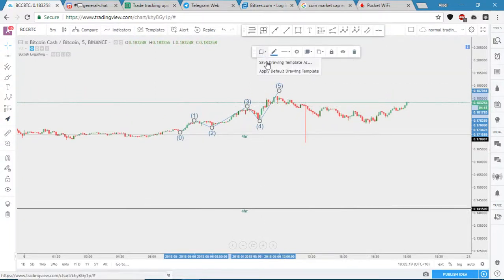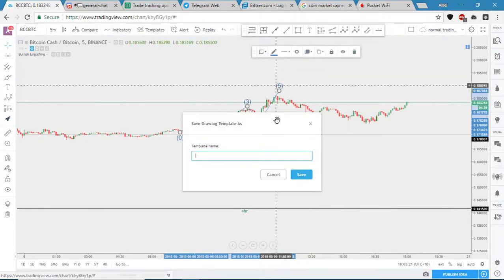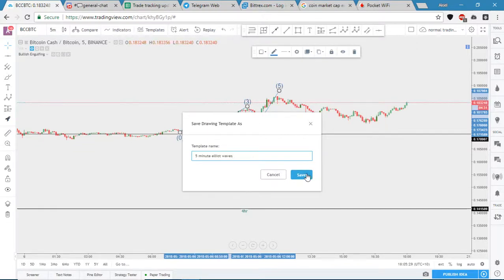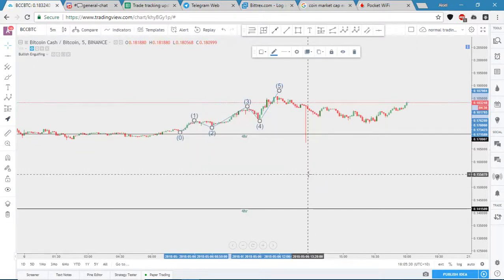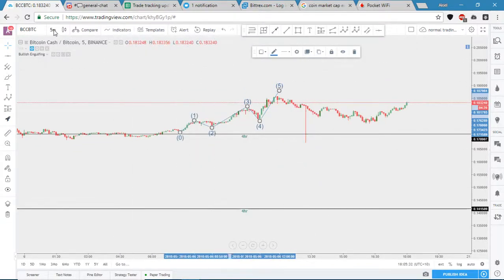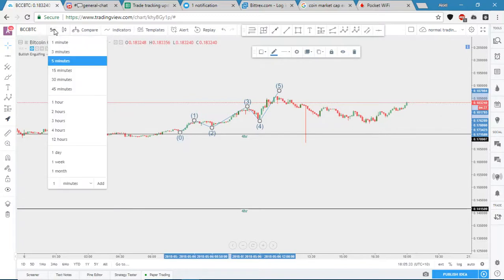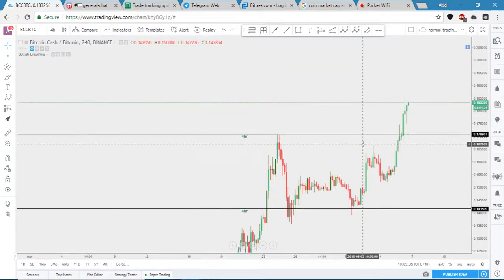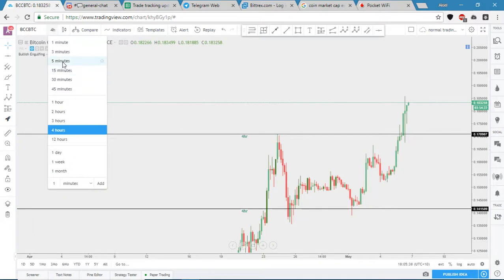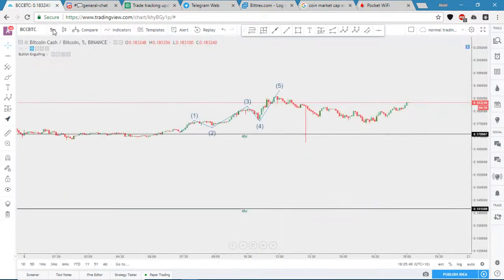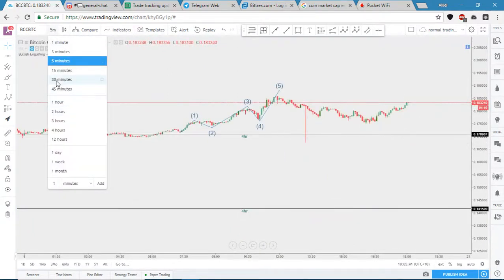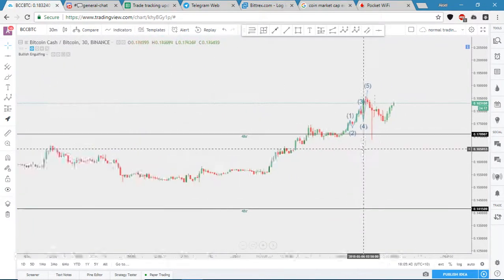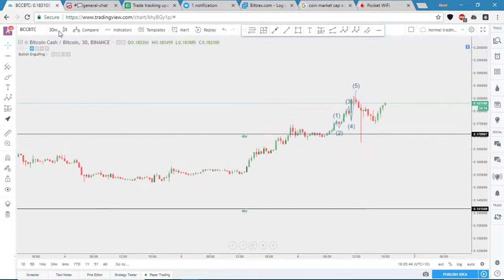And click OK, save that as my 5 minute Elliott waves, that seems like a good idea. And now that's saved, I can go out to my 4 hour and it won't show up anymore, but as soon as I go back to 5 minutes, or even 30 minutes, I set it to less than an hour, it'll show up.